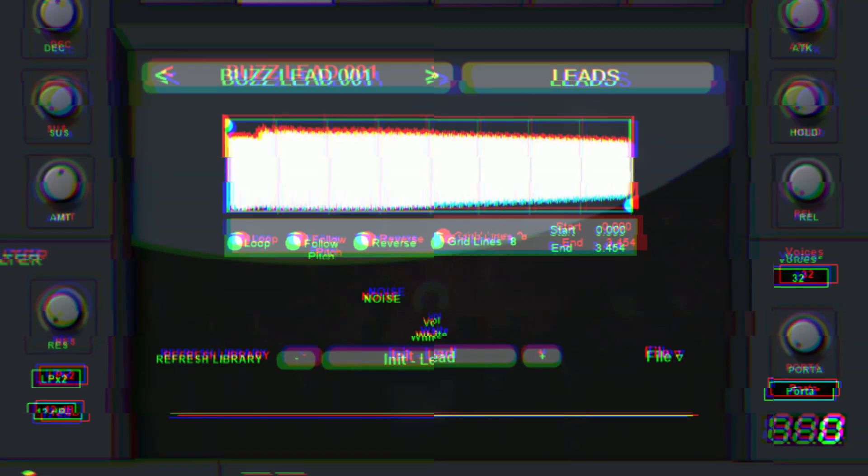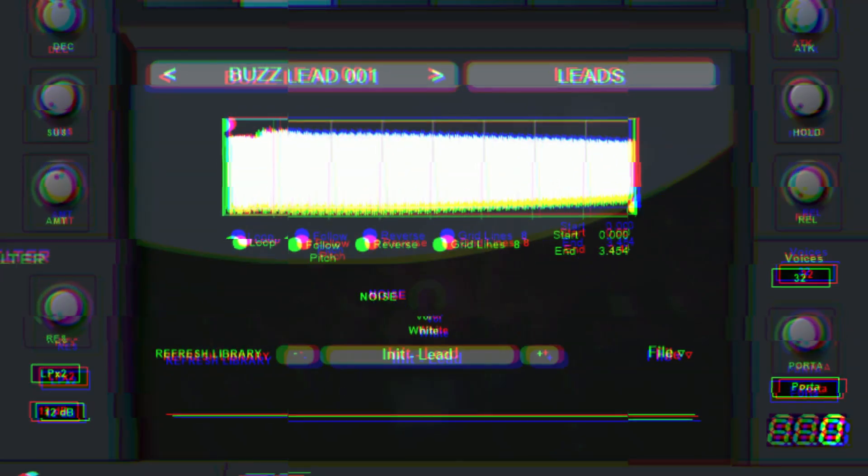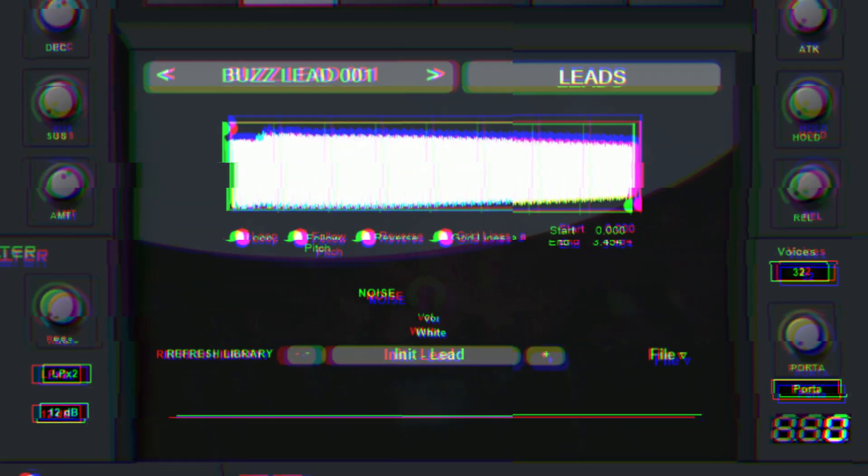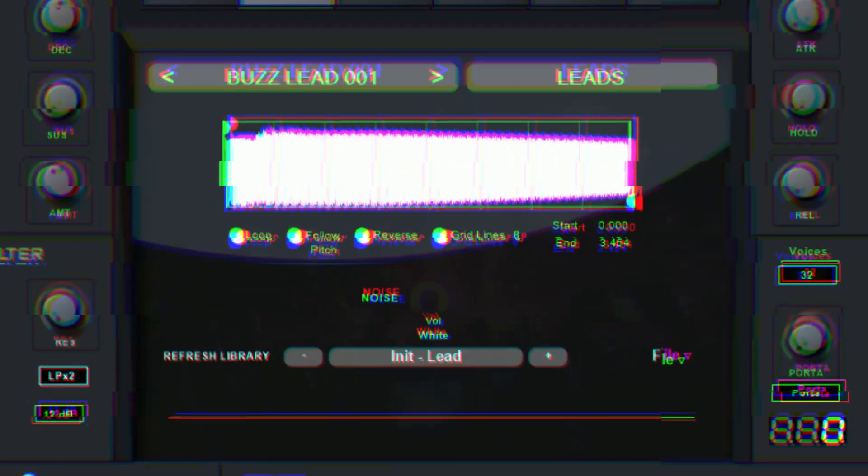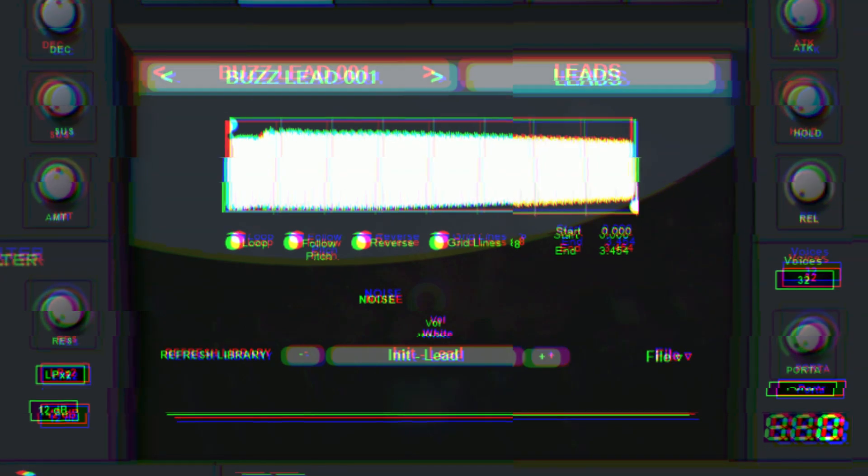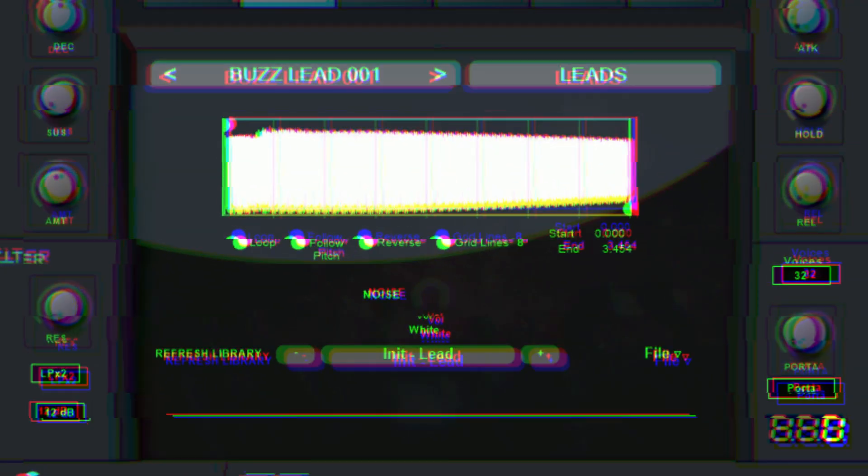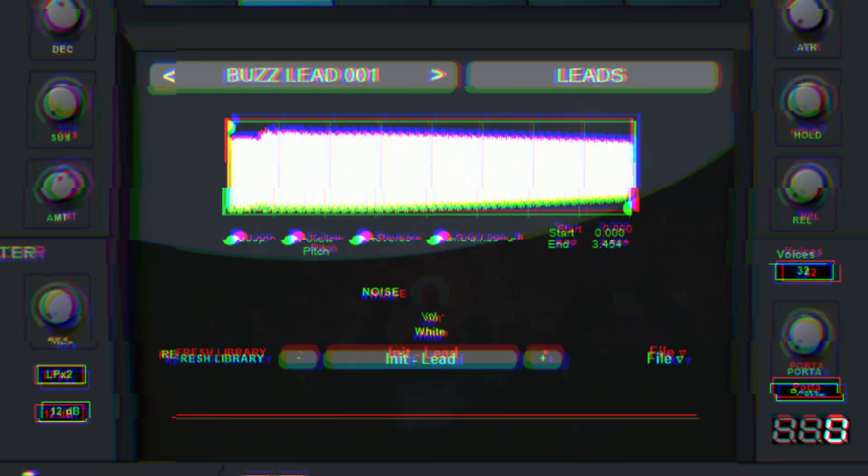The oscillator allows the Free Roamer to change the start and end of the sample, loop the sample, turn on and off sample key tracking, and reverse the sample. Sphinx includes an onboard library which allows easy selection of different samples.